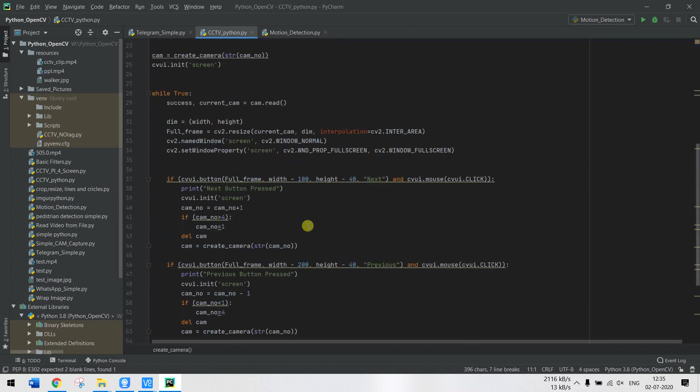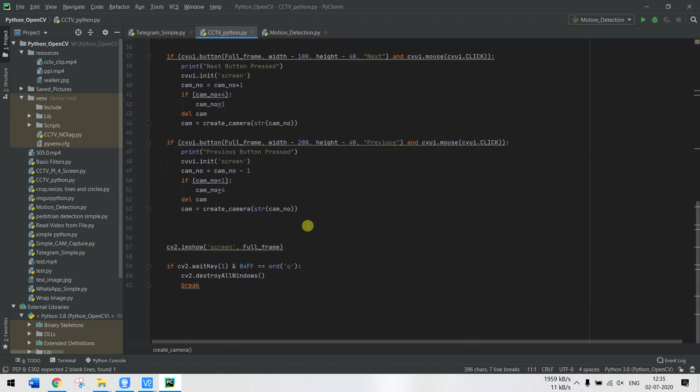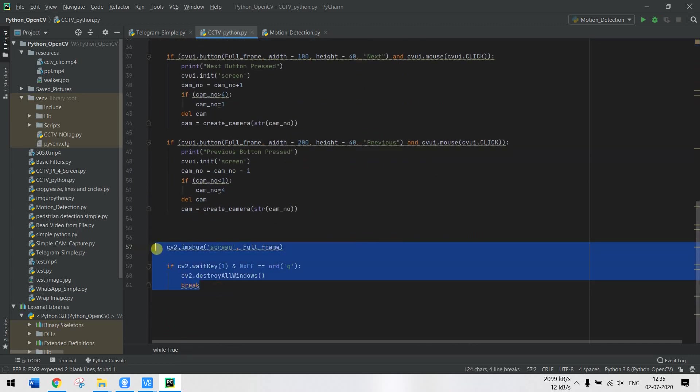Based on the camera number I'll create a new camera screen and finally just display it. Now I'm not going into details of the code because it's explained in the link which you can find in the description.